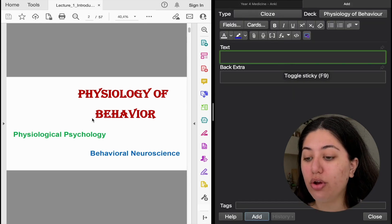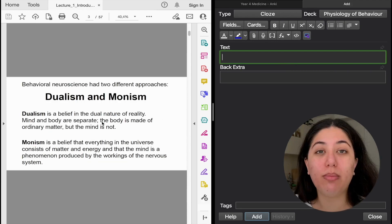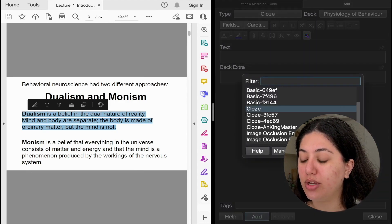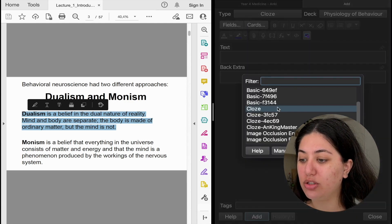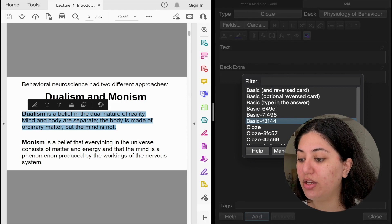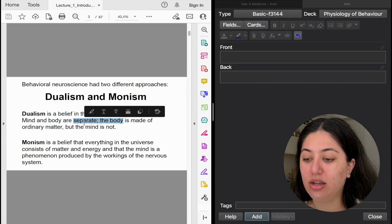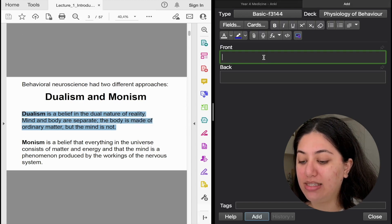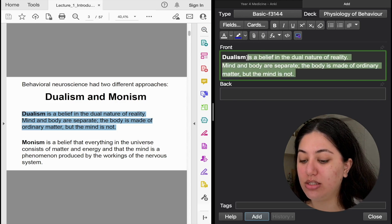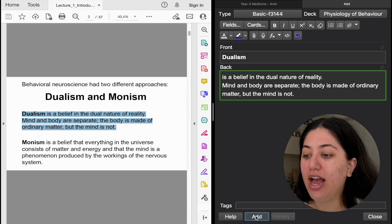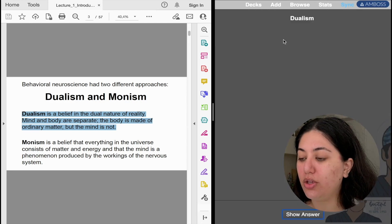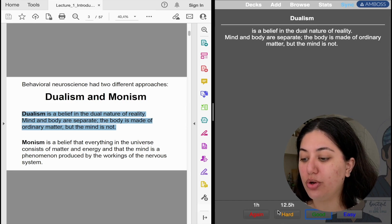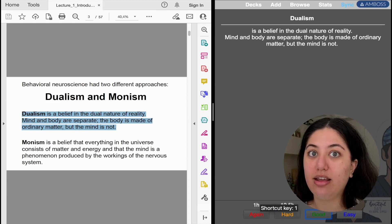Now you start making Anki cards. For example, if I reach 'dualism,' there are two ways to make this. You can make a basic card — put dualism on the front. Click the type, choose 'Basic,' highlight the text, copy it with Ctrl+C or Command+C, then paste it with Ctrl+V or Command+V. Put dualism on the front and the definition on the back, then click 'Add.' When you study the card, you'll see 'dualism,' show the answer, and it says 'is the belief in the dual nature of reality.' You can rate how hard you found it — easy if you remember it, again if you didn't — and Anki feeds it into the algorithm.